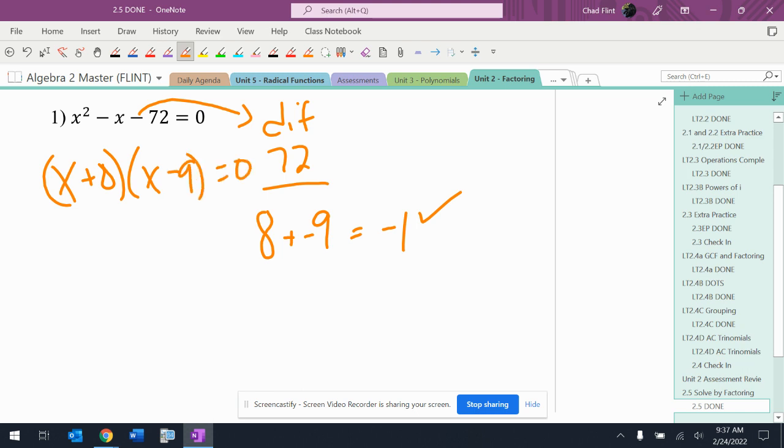Okay, set each of these equal to zero. So I'm going to show this for a lot of the stuff that I do. Sometimes I'll just talk about how you can do a shortcut way to do this.